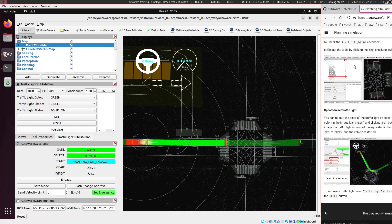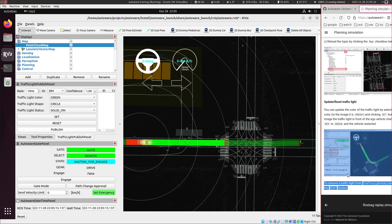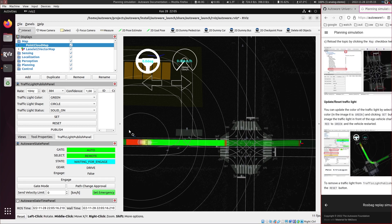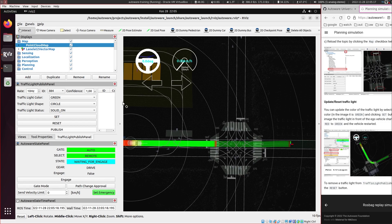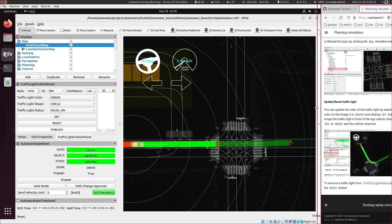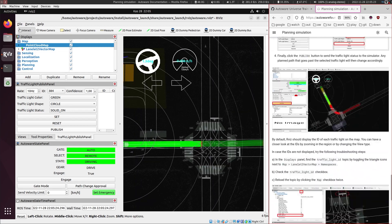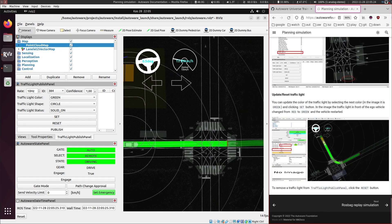So we went through all these things. So yeah thanks for listening. And this should conclude the planning simulation tutorial.